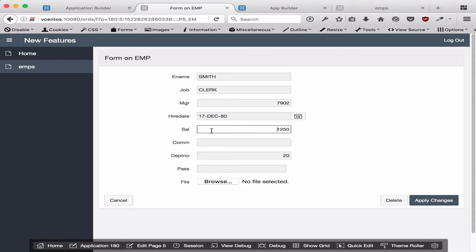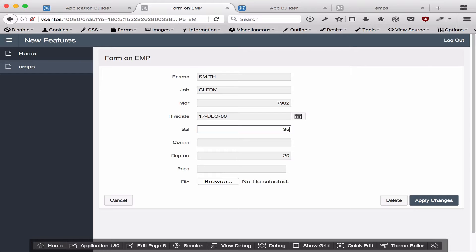I've added a validation on the salary that stipulates the salary must be greater than $100. So here I'm going to enter in 35, which is less than 100, and the validation will fail.